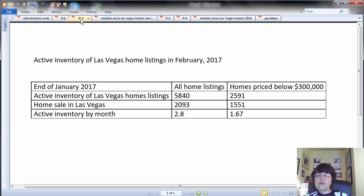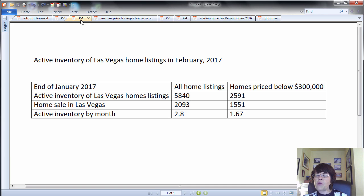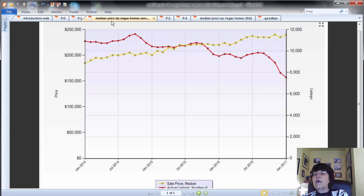However, 70% to 75% of home sales are priced below $300,000, and the active inventory of home listings for these is at about 1.7 months, which is extremely low. This is a very scary number for buyers.